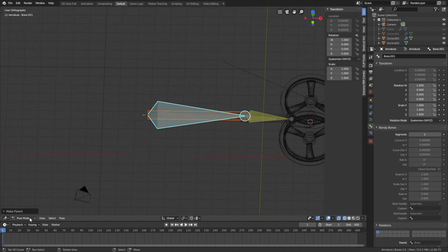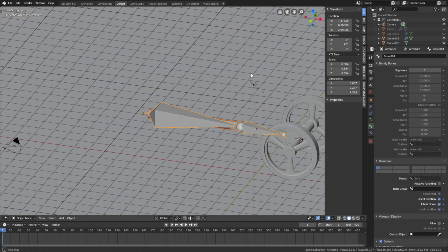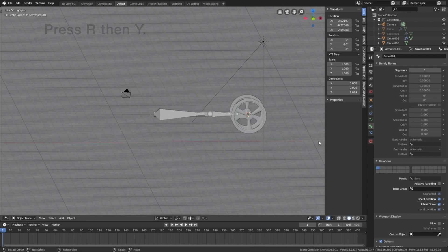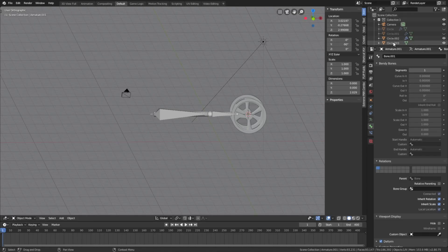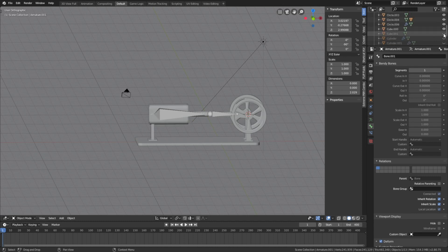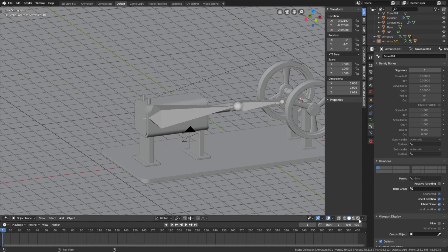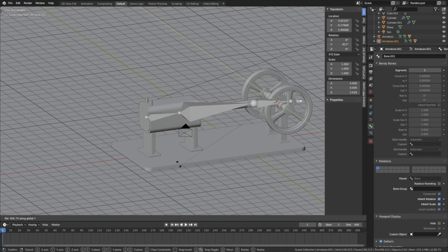Go back to object mode. Select the second armature — now when we rotate it on the Y axis, you can see that it's ready to be animated. It works! So let's save it before we continue: File, Save As, click on the plus sign and then save the blend file. Then we can unhide the rest of the objects. We already have the second armature selected, so let's see what it looks like in rendered view. Press R then Y to rotate it on the Y axis.